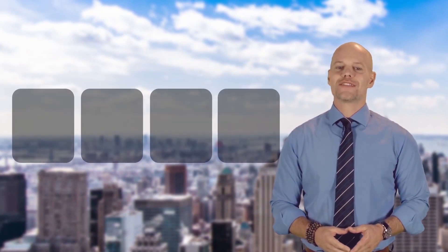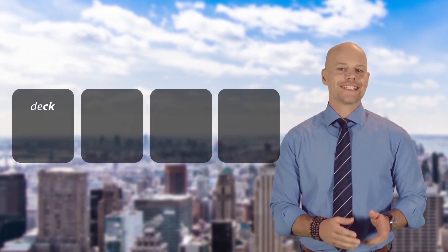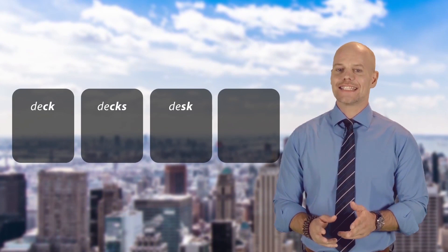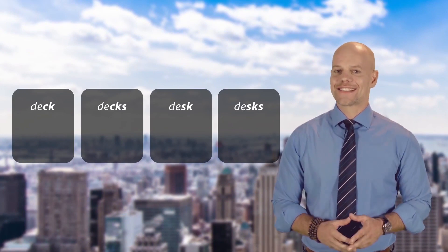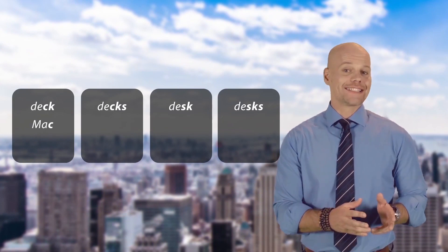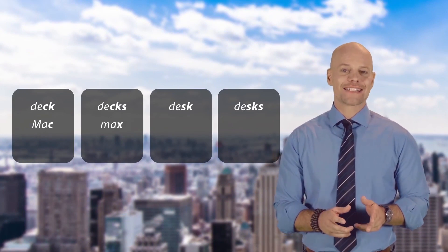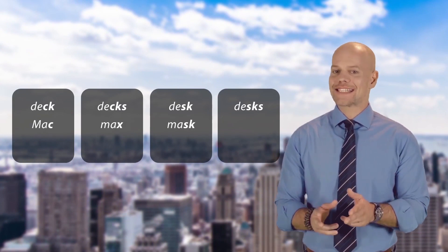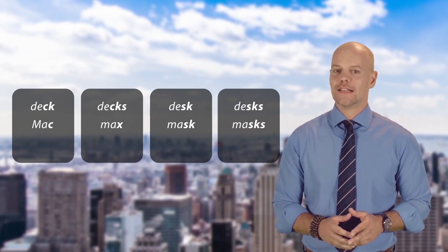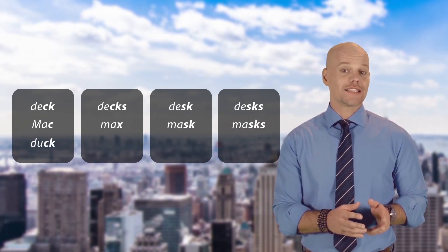Can you hear the difference between the words deck, decks, desk, and desks? Or Mac, Max, mask, and masks?